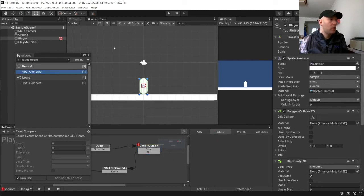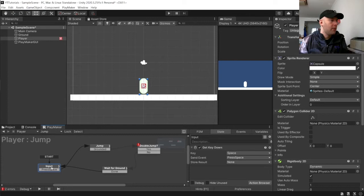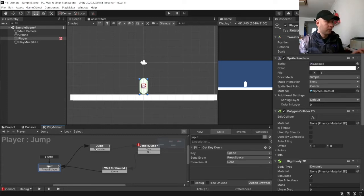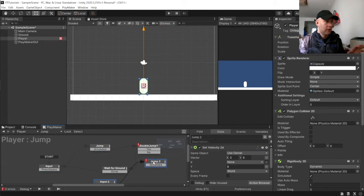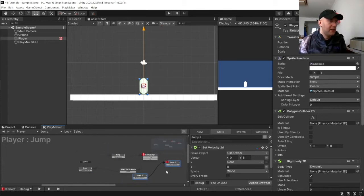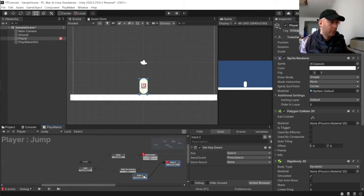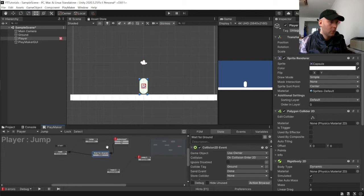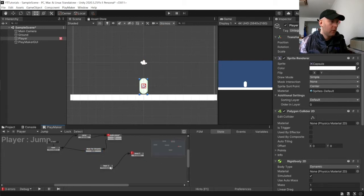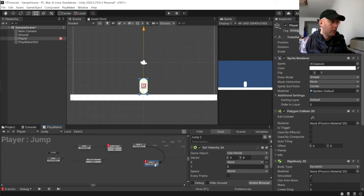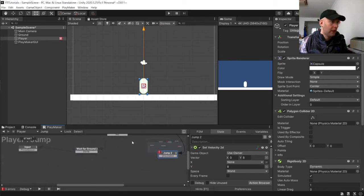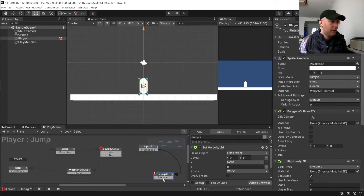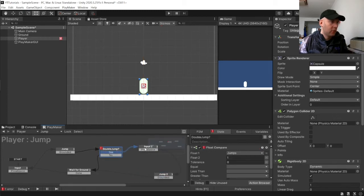And then we want to copy our input here and our jump here. So we can use control and see them and then paste them it will make it easier to do. Okay and then we are just going to put them up here just like that. And then grounded we are just going to link that to ground here and then double jump yes is going to link to here.